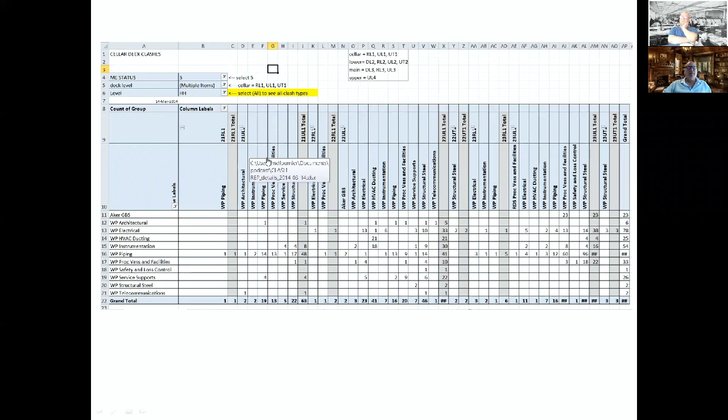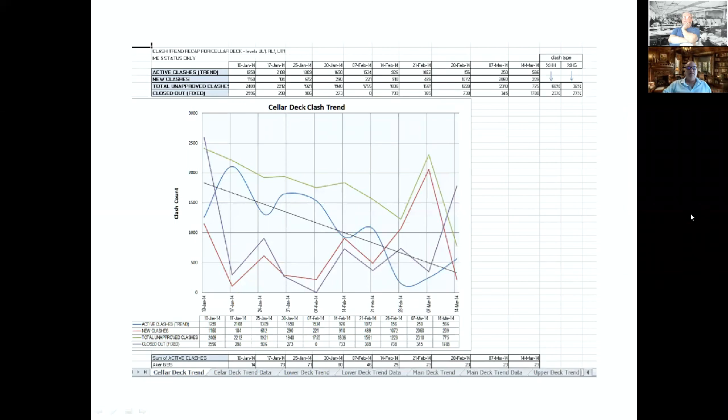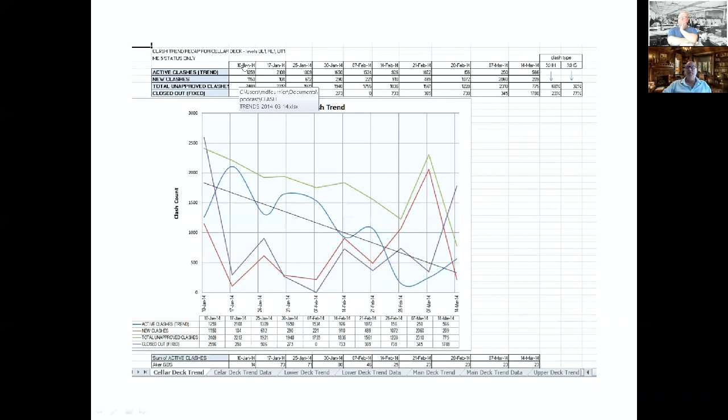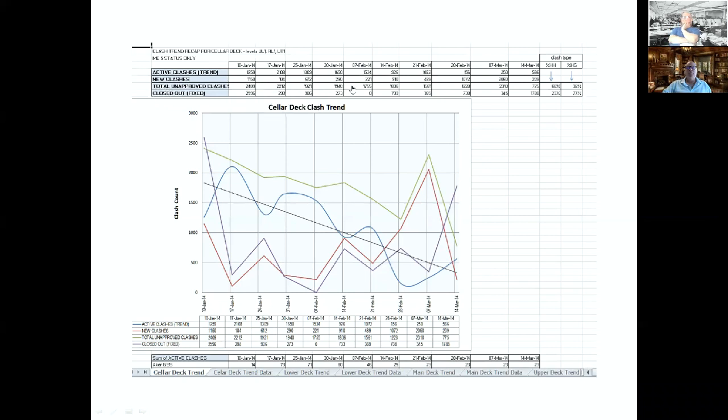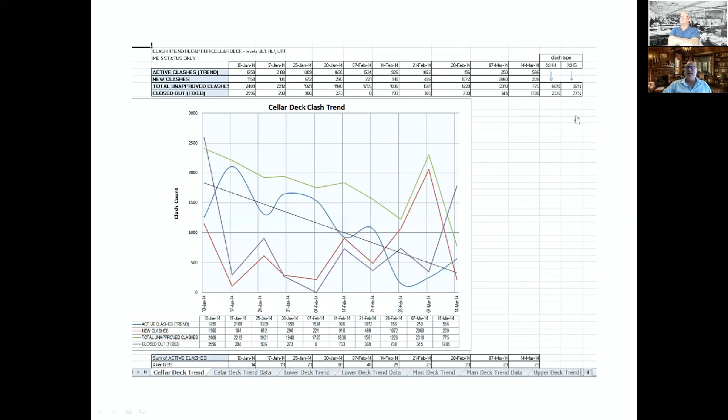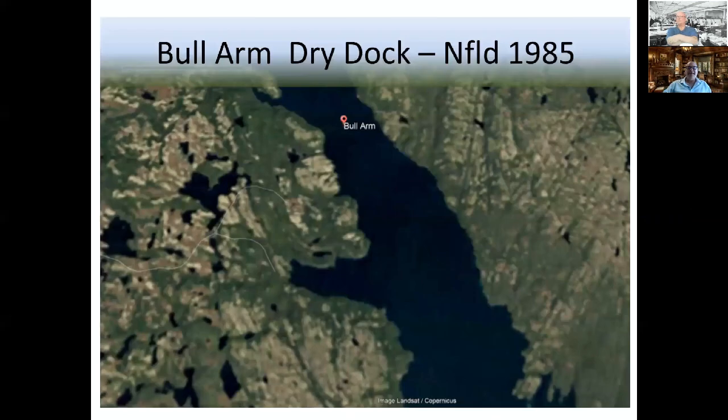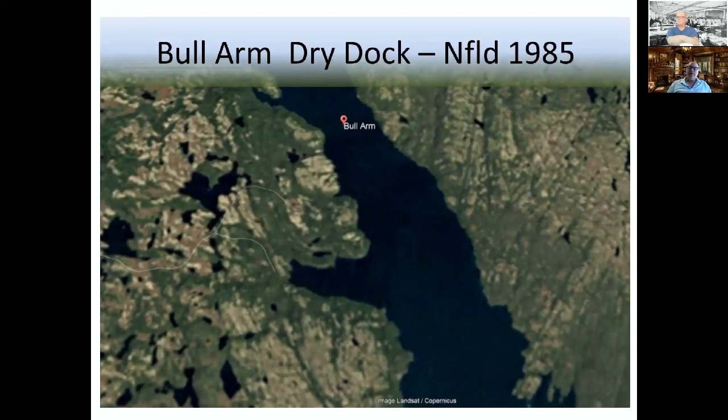Here's a typical report where you've got the utility module level two north, and this is electrical, elbows and branches, basically trays clashing with subframe. This is the pivot table that shows all the different areas, the cellar, lower, main, upper, different disciplines. It's just a wacky graph showing the trends. You can see that between 10th of January and March, we've got active clashes that are kind of going all over the map but going down.